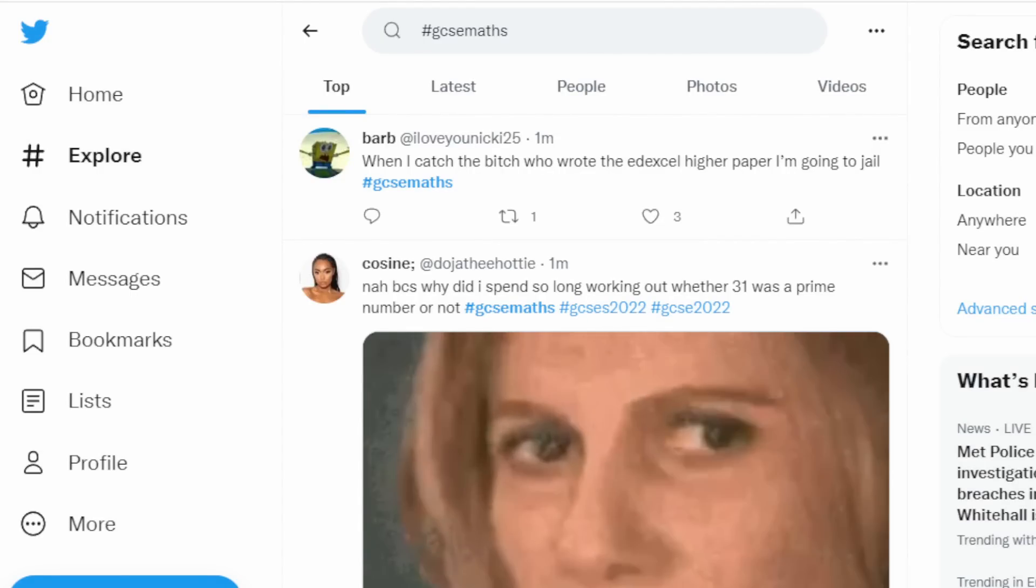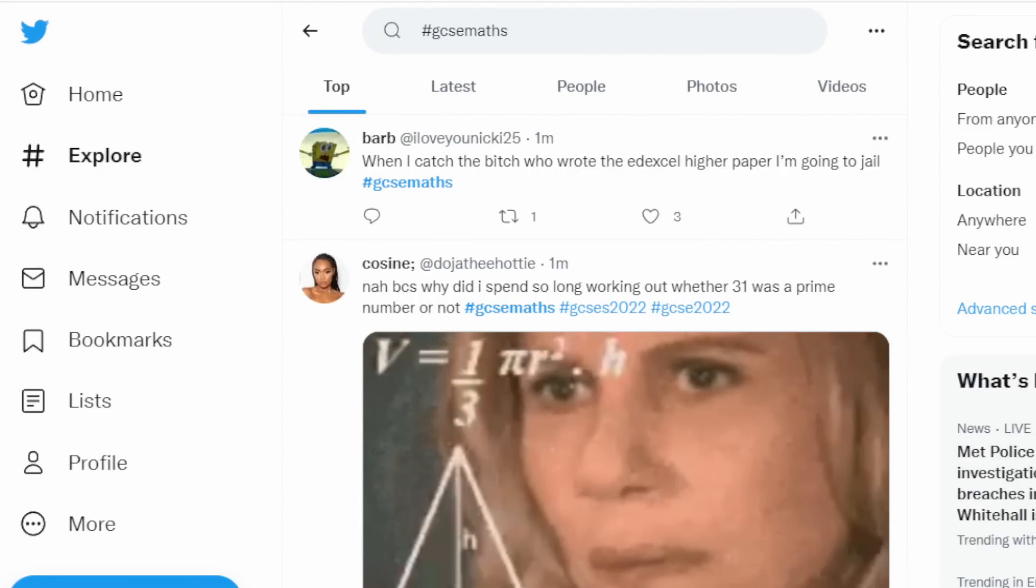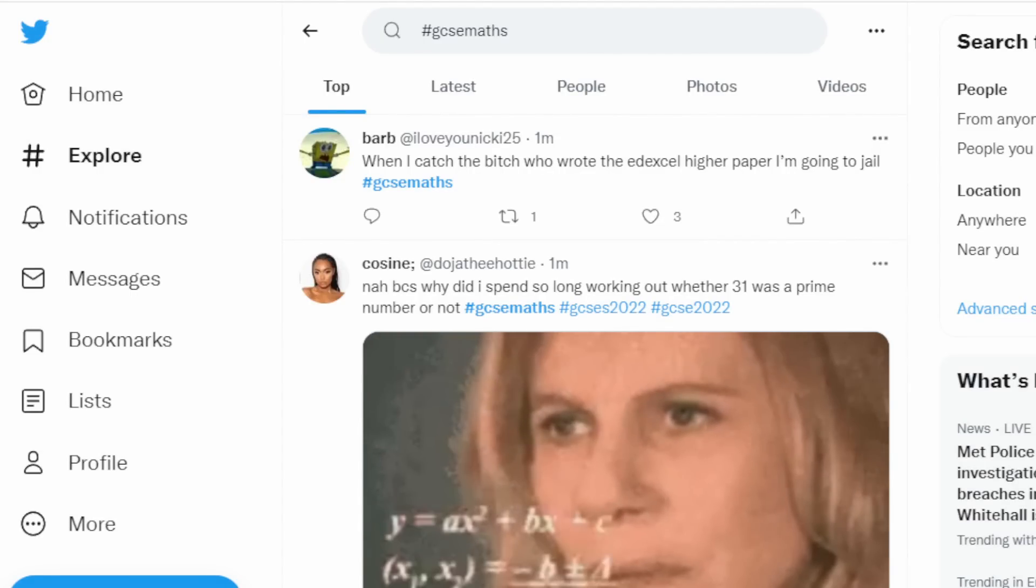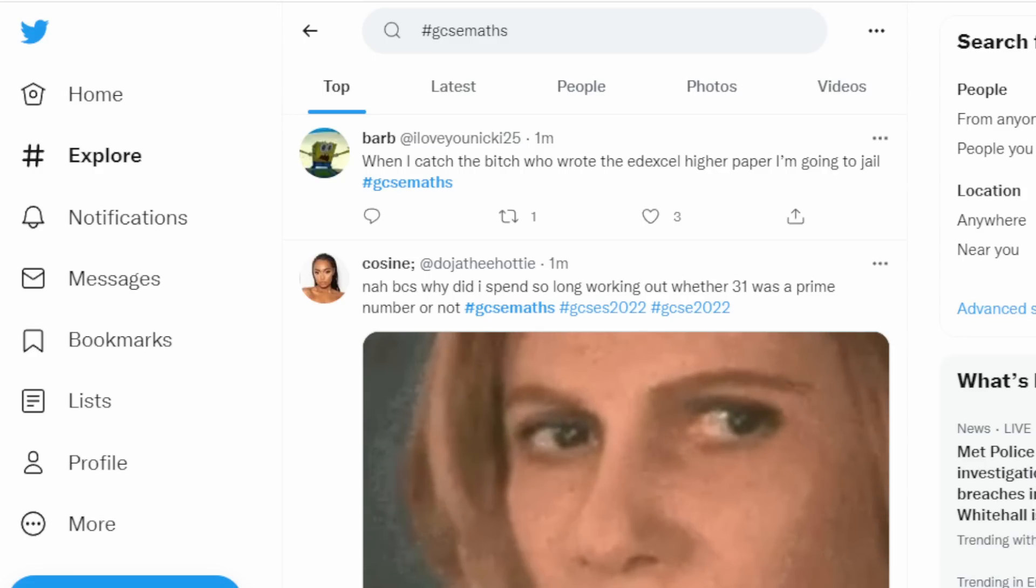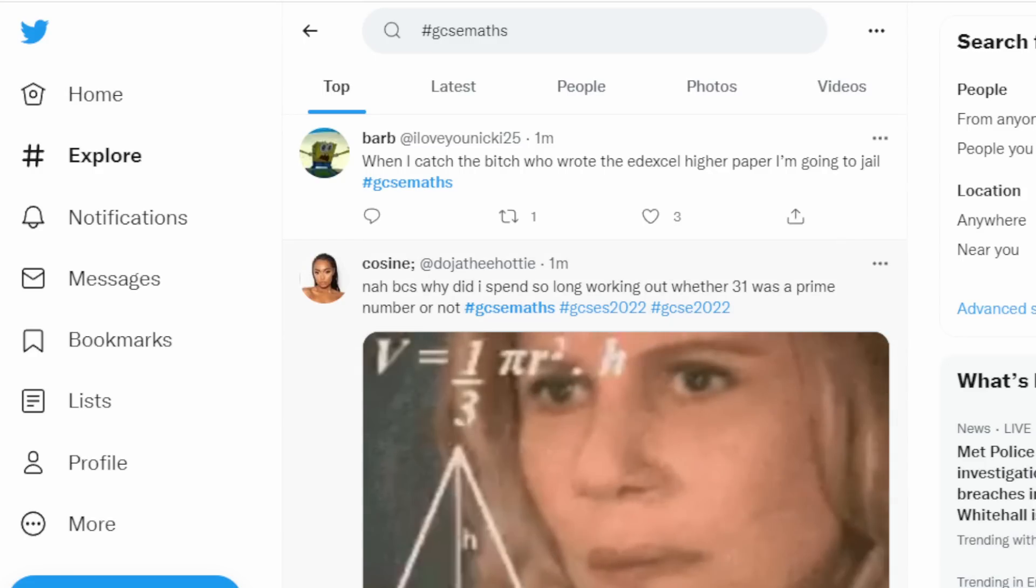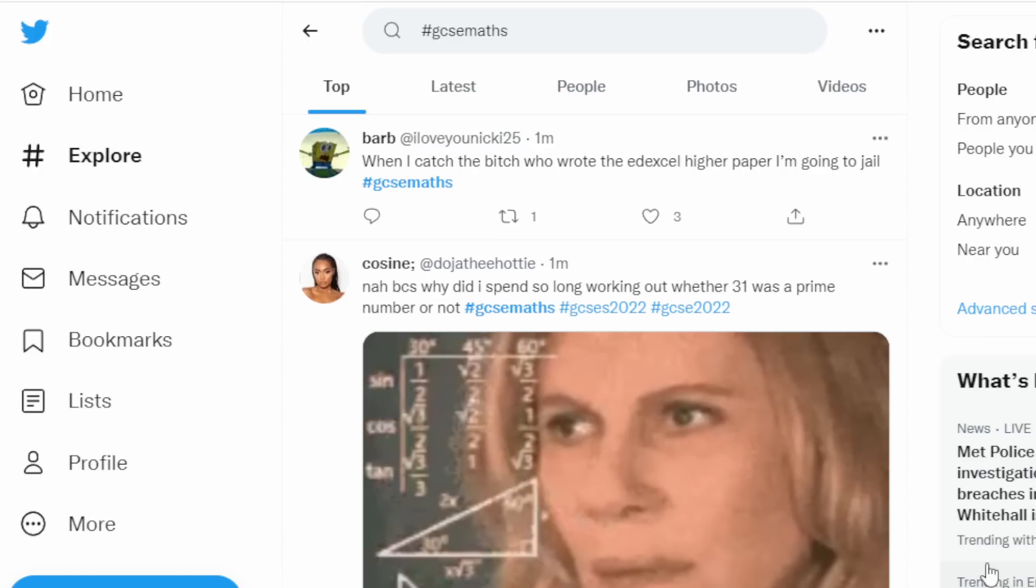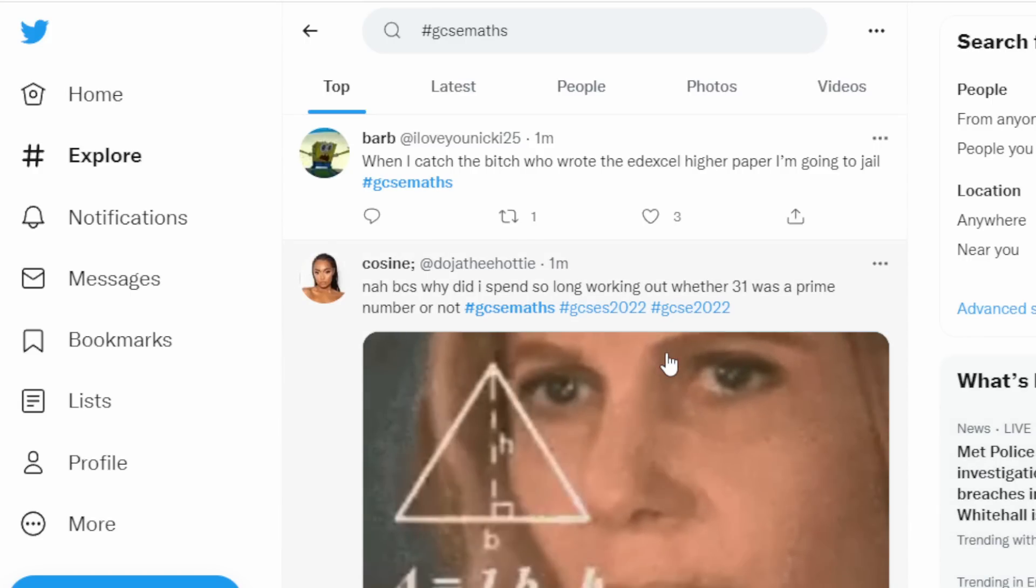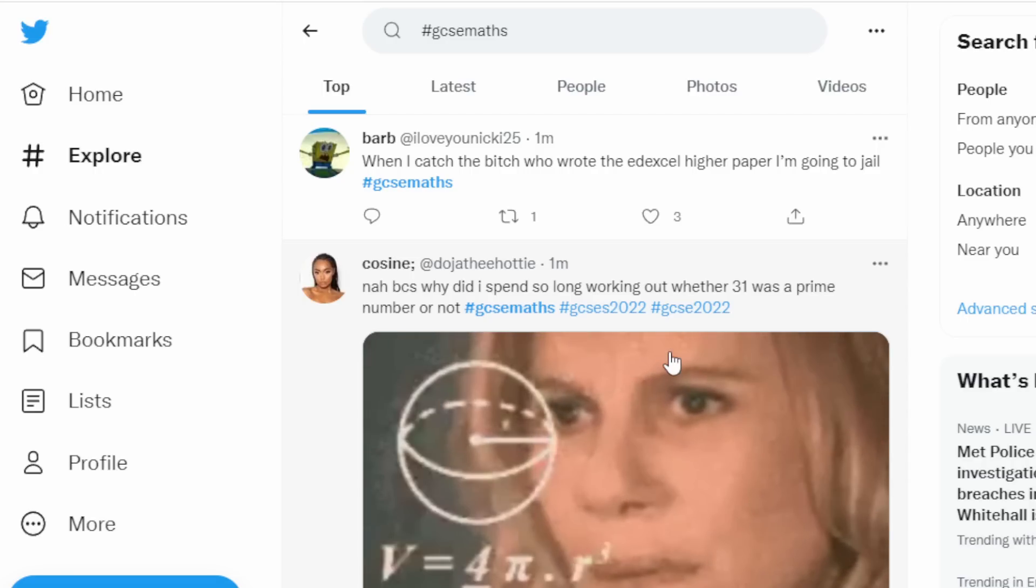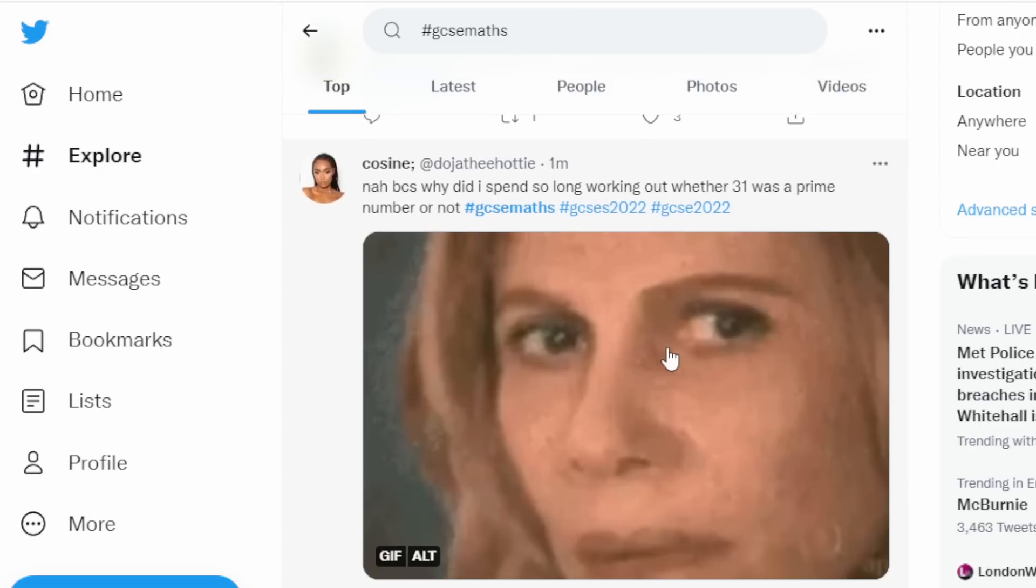It's the 20th of May and the GCSE maths paper one happened this morning. I haven't heard back from anyone yet but the memes are in. Just realized what the top one says. When I catch the bee who wrote the Edexcel higher paper I'm going to jail, okay.